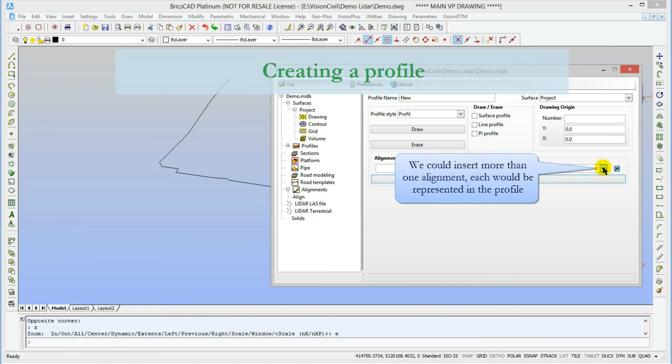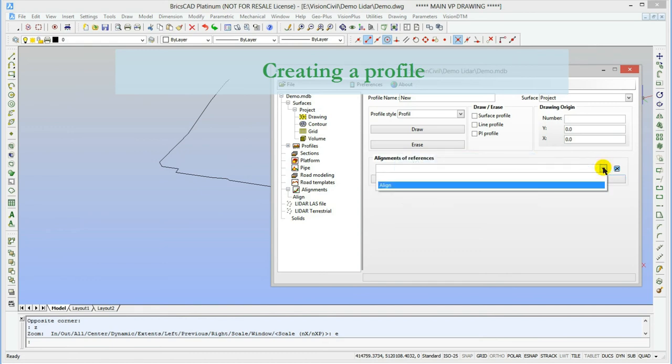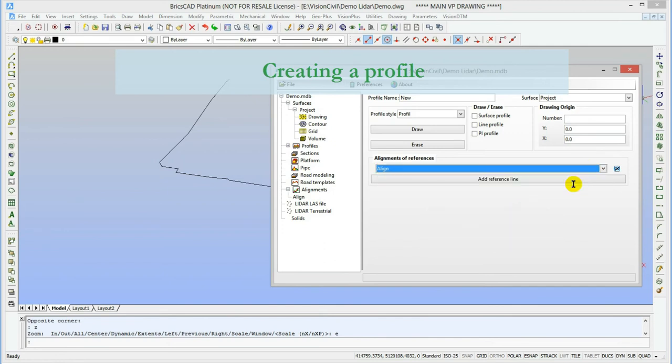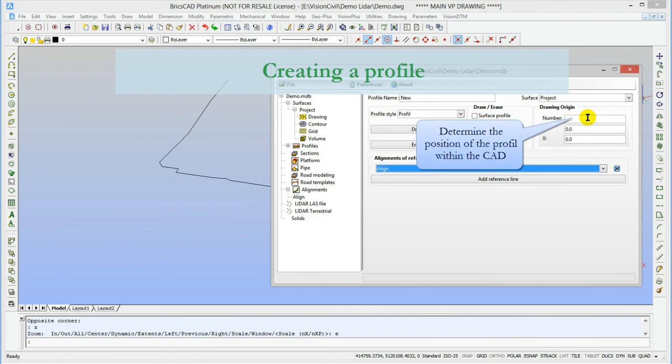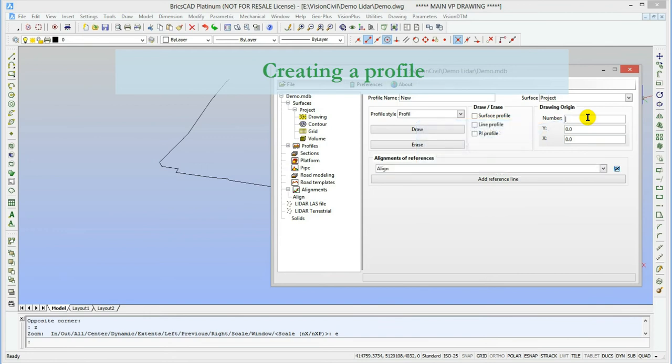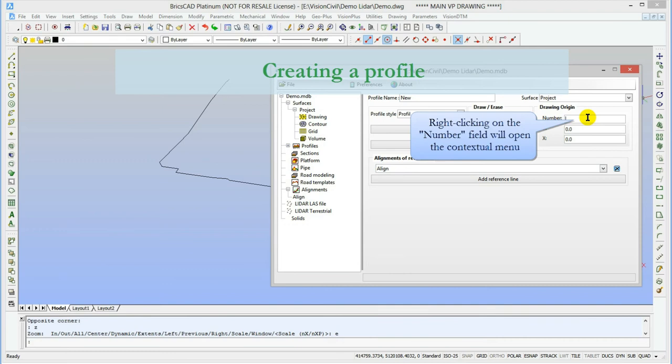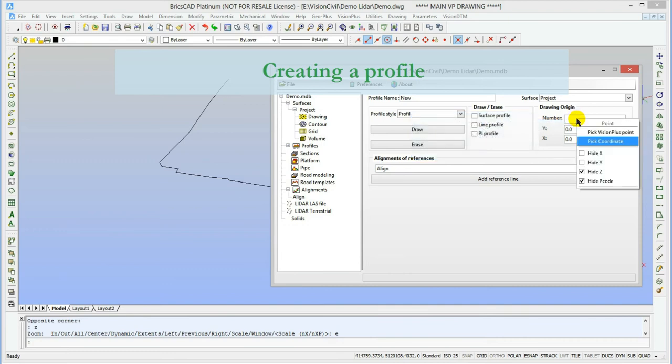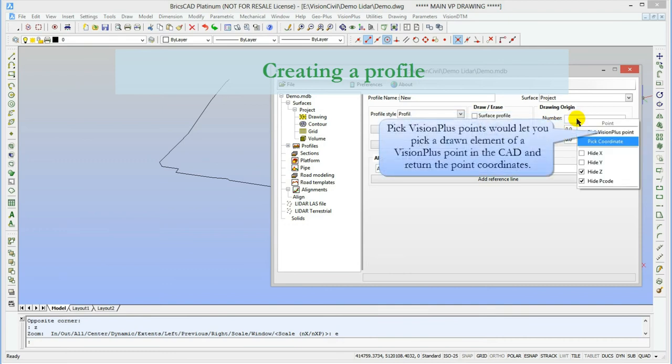We could also insert more than one alignment, each would be represented in the profile. Now, let's set the position where the profile will be drawn in the CAD. For that, we can either write the position or use a contextual menu by right-clicking on the number field. It allows two choices for the positioning: either select a known point in the database or pick a coordinate in the CAD.